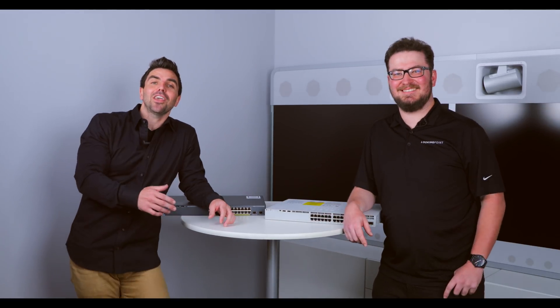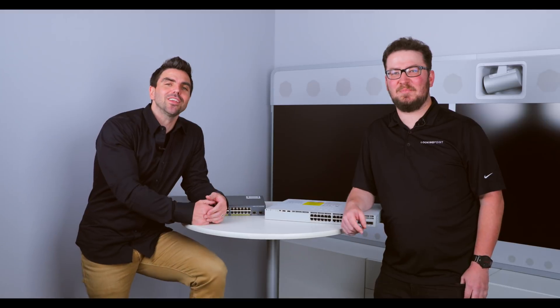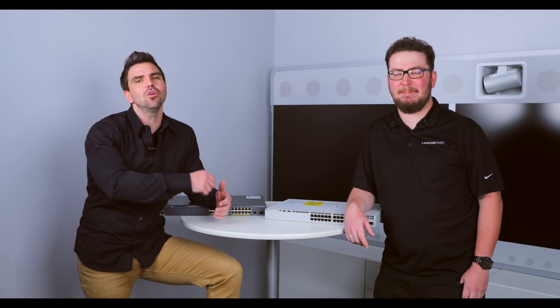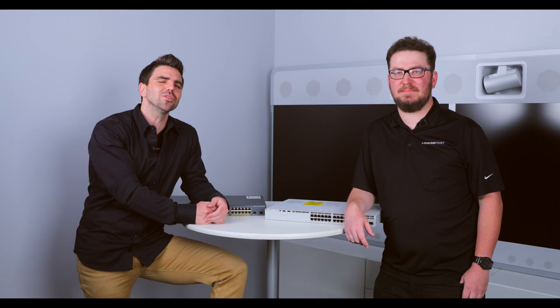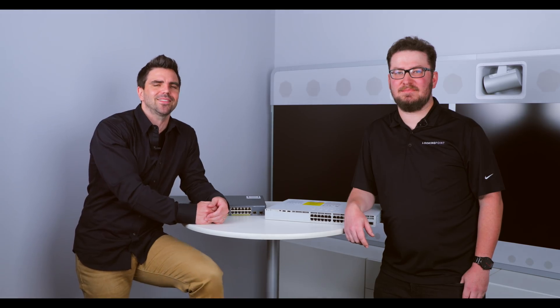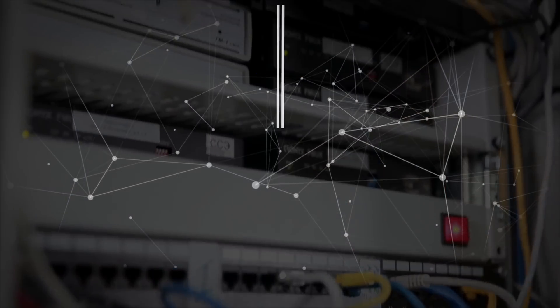So, hey, thanks for watching. If we said anything in this video that you're like, hey, I'd love to know more about that, leave a comment, like, subscribe, and we'll see you on the next tech talk. Thanks for watching.